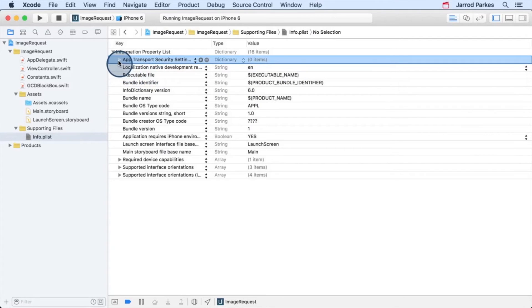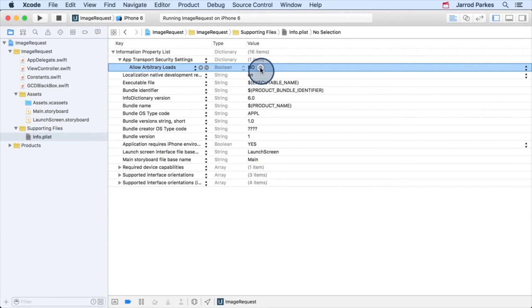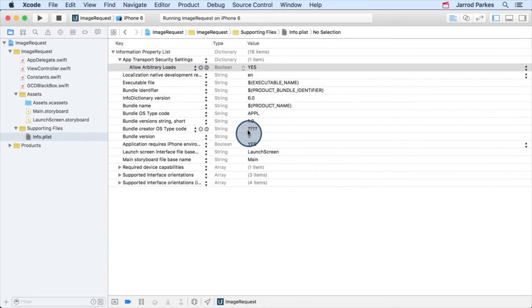Click the arrow to expand the ATS settings and then click the plus. And the setting we'll want to use is called allow arbitrary loads. This is a Boolean value and we'll set it to yes. Setting this to yes is like saying yes, I want to allow any HTTP request for my app.